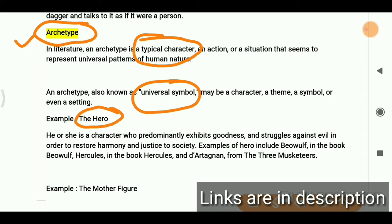Sometimes people ask me: 'I don't understand such words and some paragraphs in English literature.' If there is a word like archetype used in a paragraph and we don't know its meaning, then we don't understand the paragraph. For in-depth understanding of literature, we need to know each word and what it means.